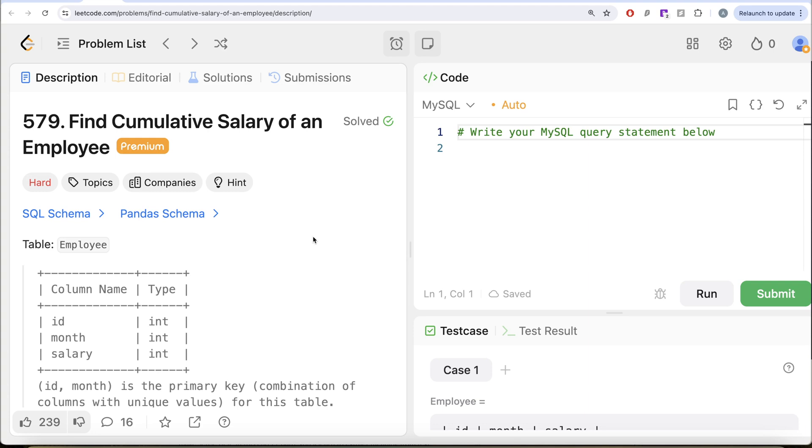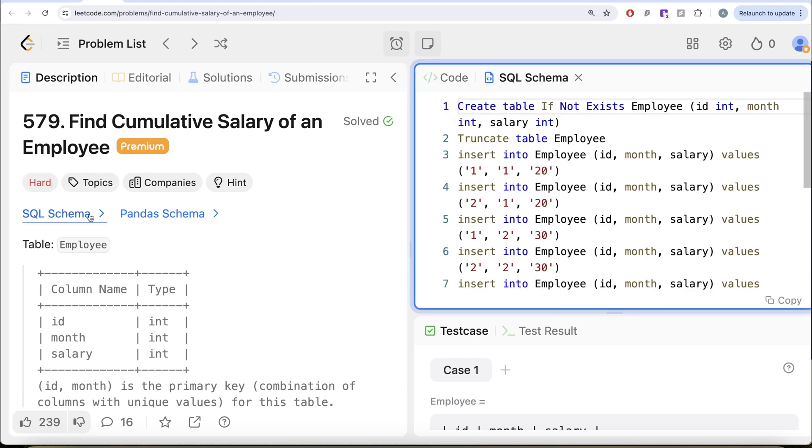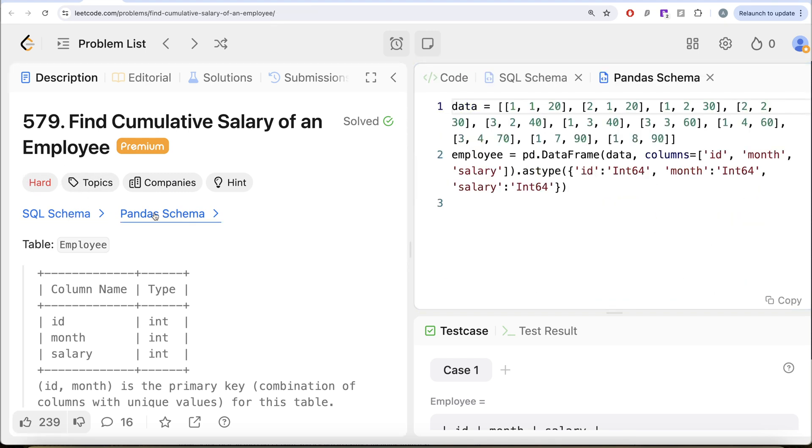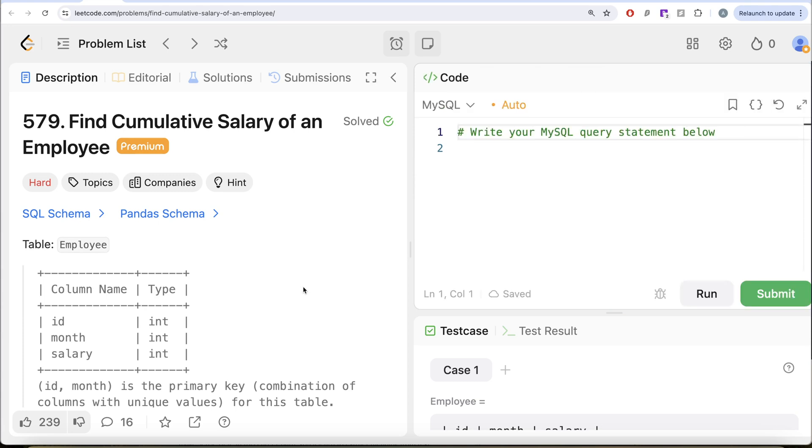In this video, we are going to solve this question on LeetCode regarding find cumulative salary of an employee. The difficulty level of this question is hard and I am going to share the SQL schema as well as the Pandas schema in the description box below.